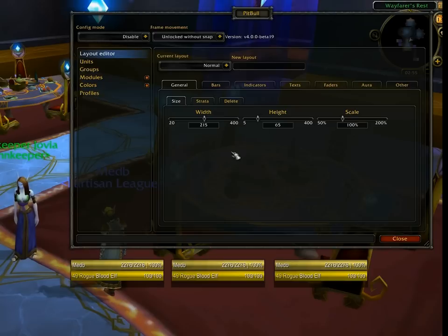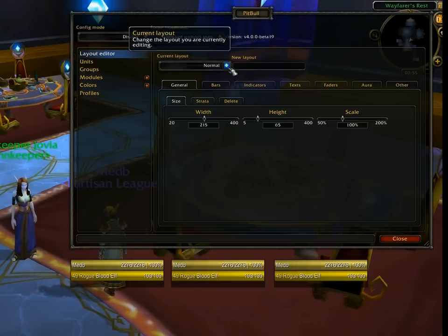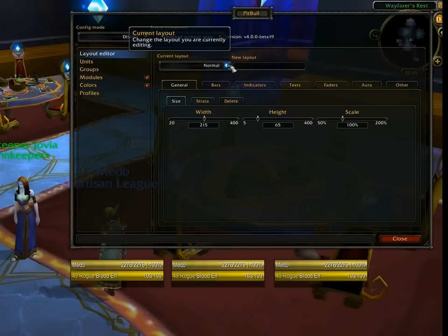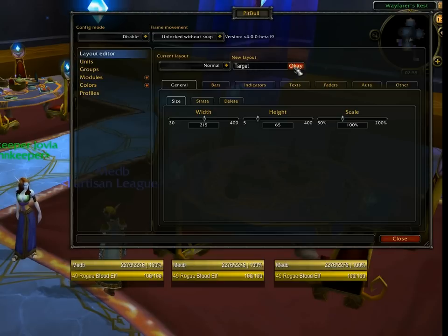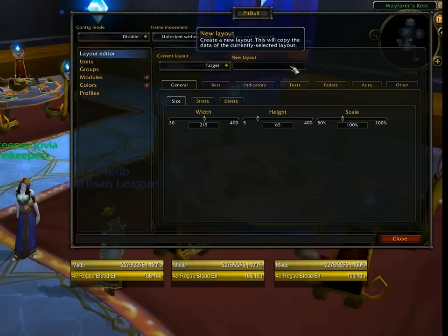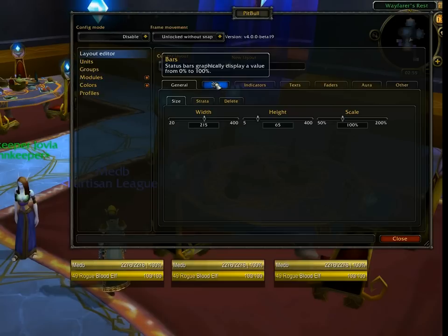So let's change that. To copy a layout, what you do is you first select the current layout — whichever layout is closest to what you're trying to accomplish with the new one, and I'll explain why in just a moment. So let's go right here to where it says new layout. Type the name of the new layout — I'm going to call it target — and click OK or hit Enter. That creates a new layout, which is an exact copy of whatever layout you previously had selected, and then automatically moves to that layout, so you're now working with the target layout instead of the normal layout.